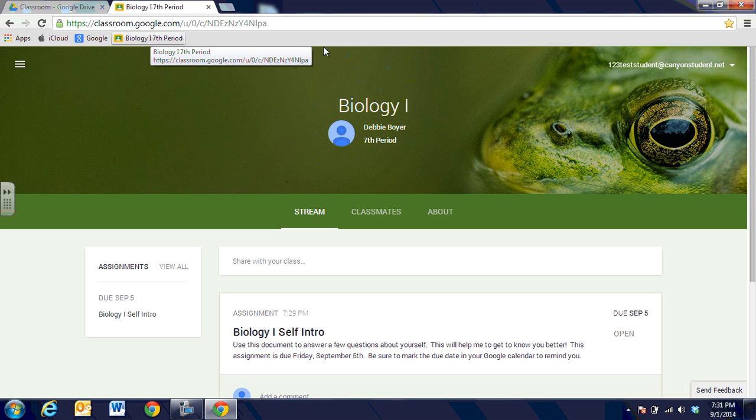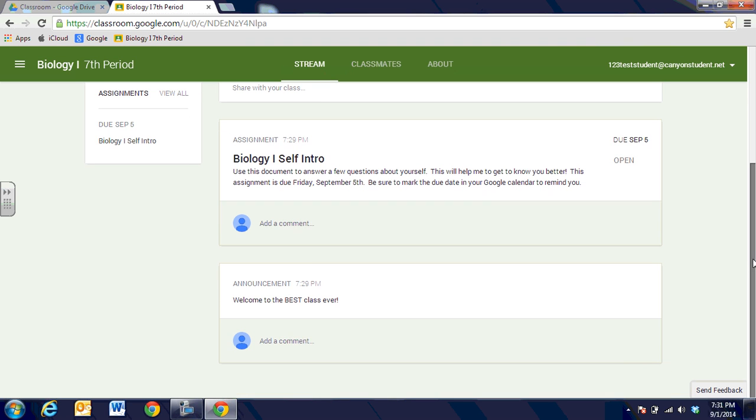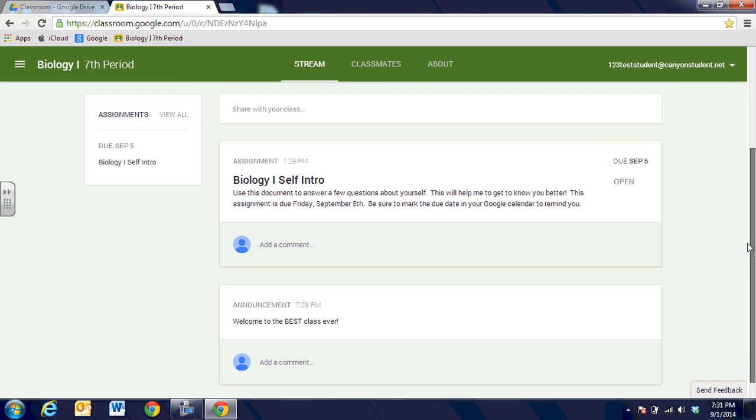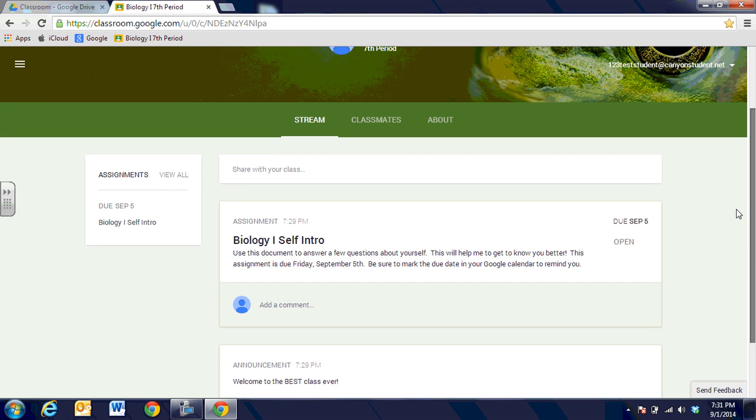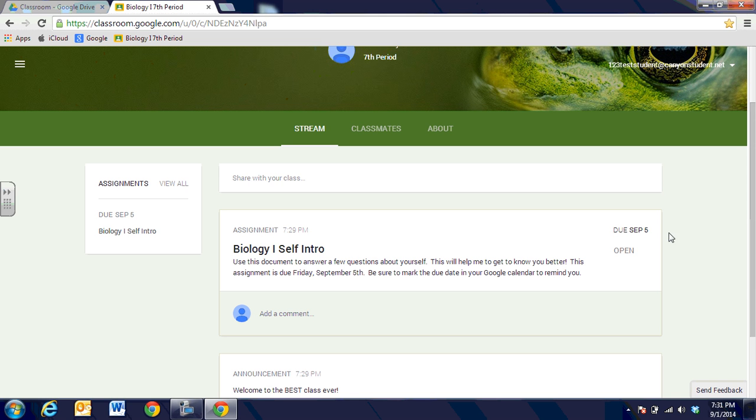I can tell that I'm in the course and I'm signed in as me. I can tell down the page that my teacher has given me an announcement, welcome to the best class ever, and she has also given me an assignment: Biology 1 self introduction, which gives you a little bit of description about the course and tells you when the course is due.